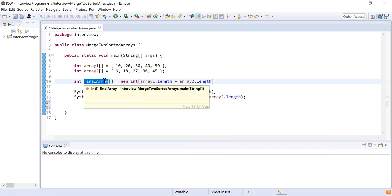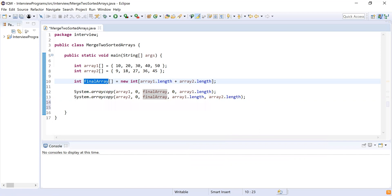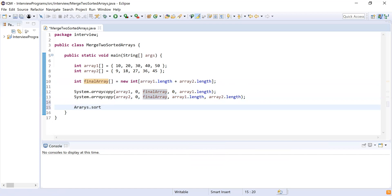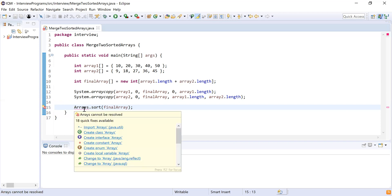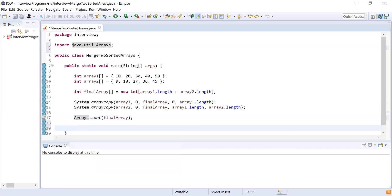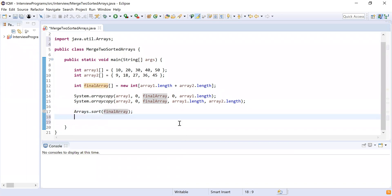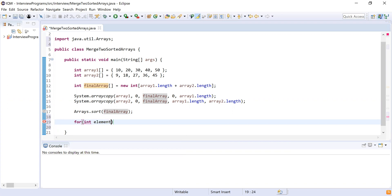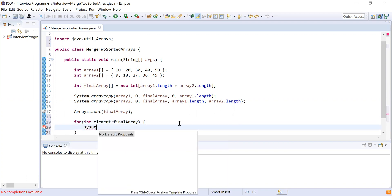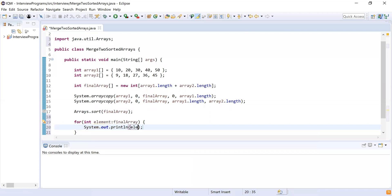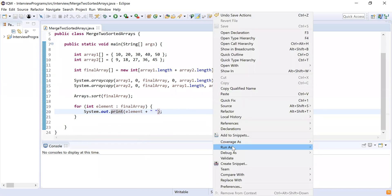Now I've copied both arrays into the final array. Since the requirement is that the final array must be sorted, I'll use Arrays.sort on the final array. Then I'll use a for-each loop — for integer element in final array — and print each element using System.out.print with a space separator. Let me run the program and see the output.